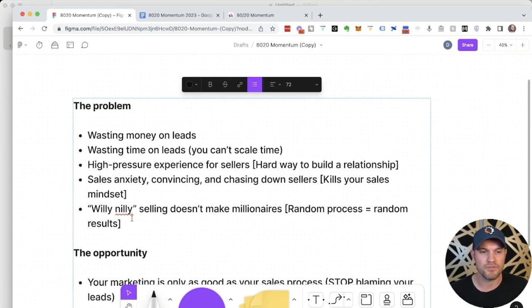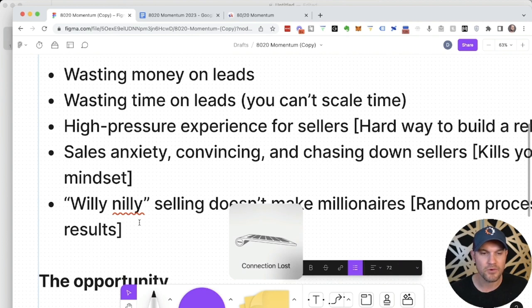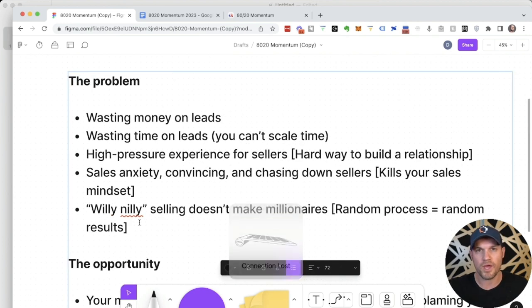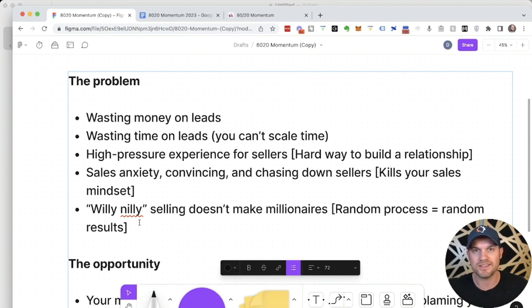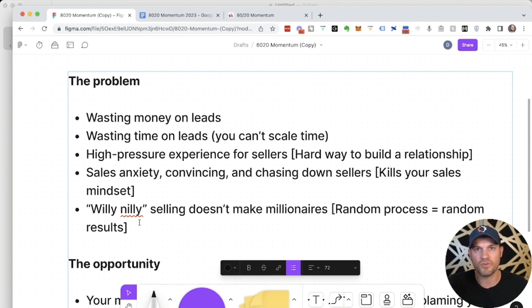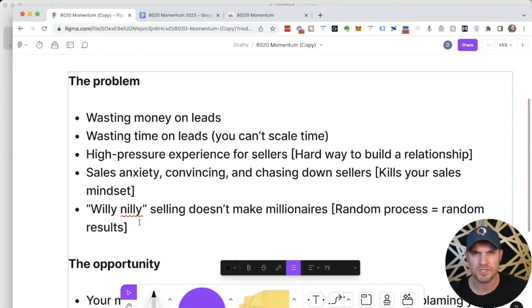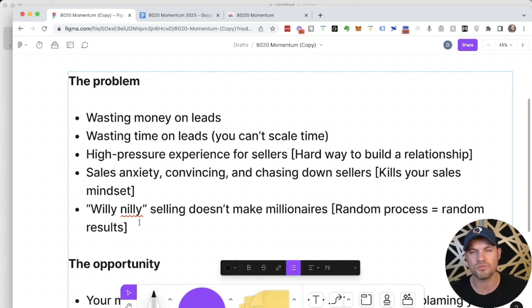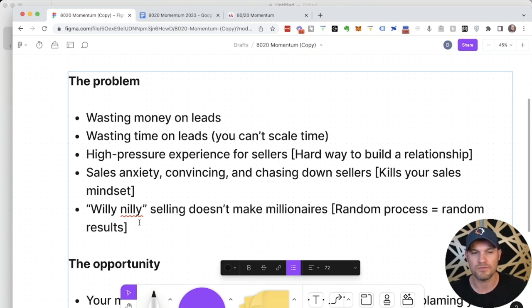But the most important thing of all is because they don't have a process or a repeatable way for getting contracts, they're doing stuff willy-nilly. You wake up and you just go log in and you randomly dial numbers. Every conversation you have with sellers is just using intuition instead of any sort of repeatable process. Willy-nilly selling doesn't make millionaires. A random process will give you random results.